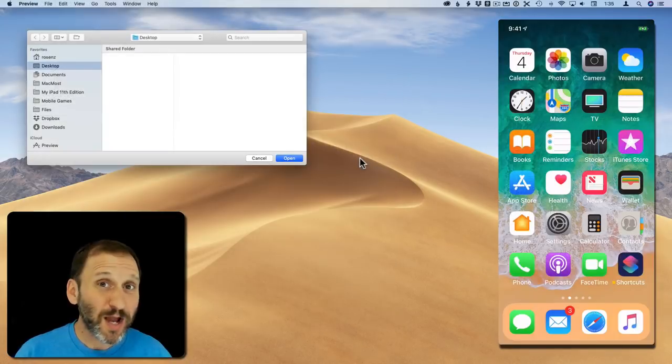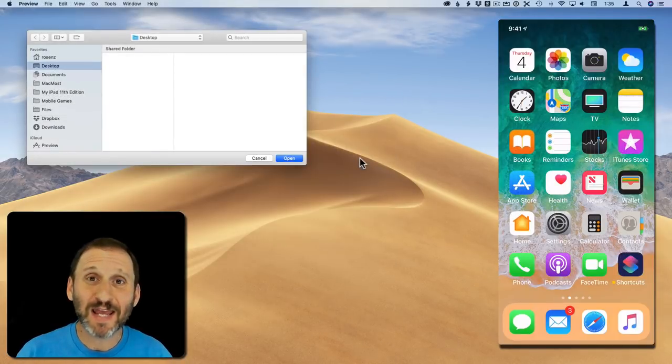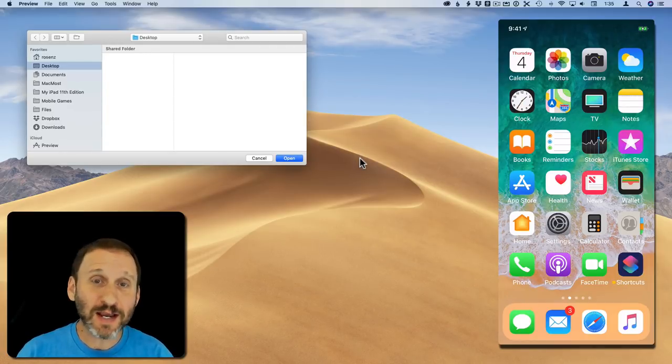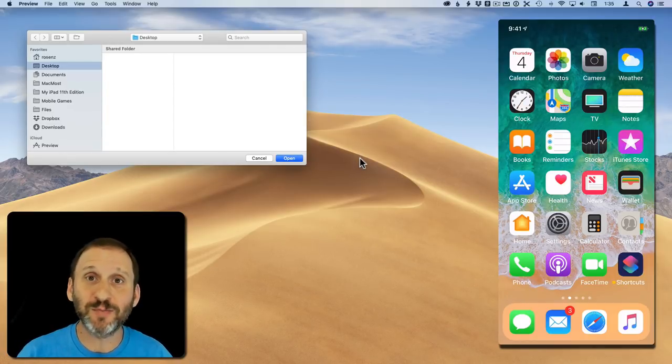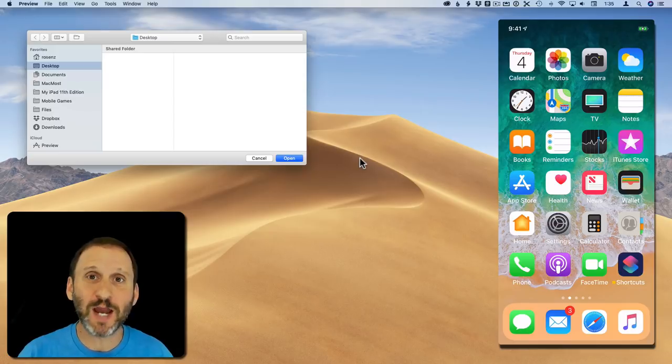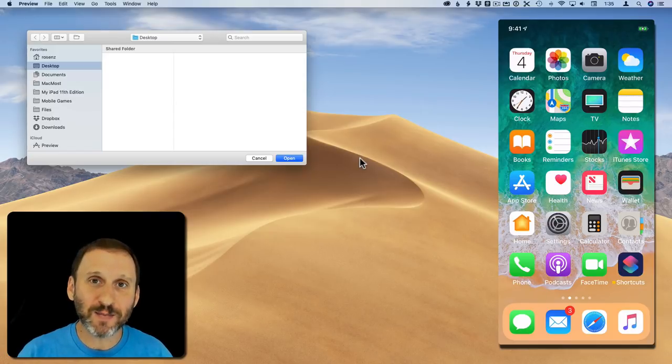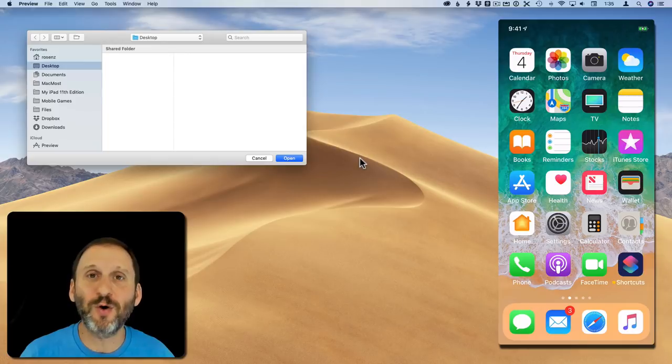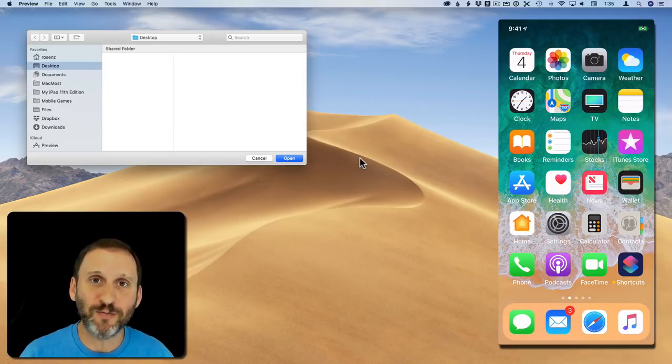So what about the option to scan things in. You've seen that as a second option in every example I've shown. Well this uses the iPhone's camera to scan a document in the same way the iPhone does it by itself. So you can do this already in the Notes app for instance.